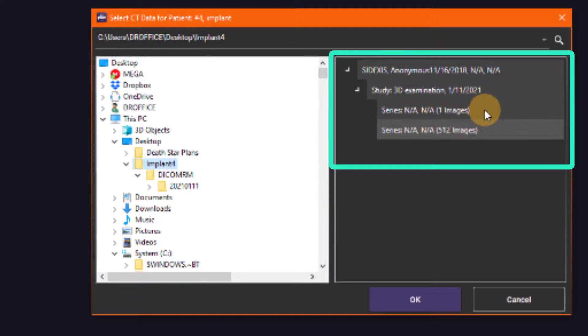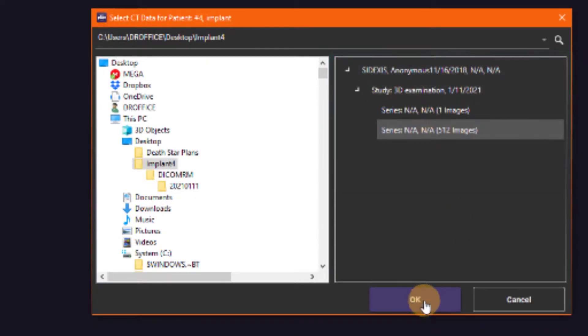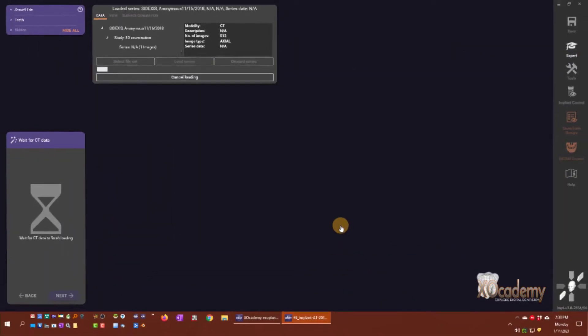We either have a single image series or a series with 512 slices. That obviously is the CT data that we're looking for. So we load our CT data.